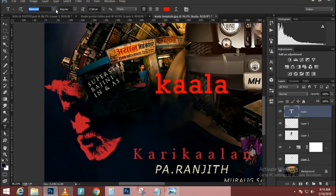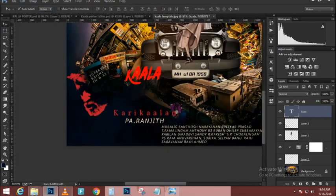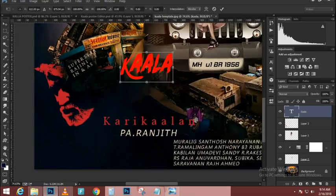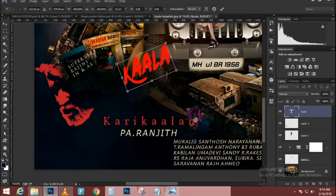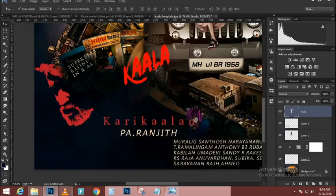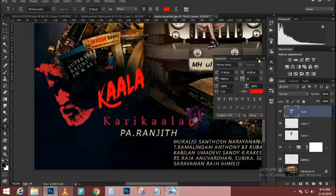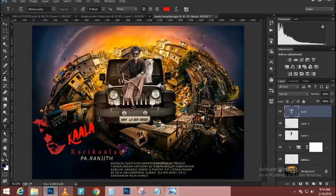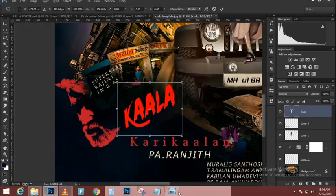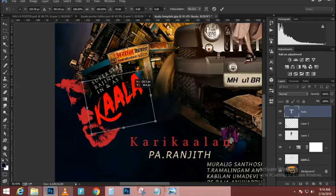The first thing we need to do is mask out the snow from the ground. I'll go into the Channels panel and look for the channel with the most contrast — in this case the blue channel. I'll click and drag the blue channel and drop it on the New Channel icon to duplicate it. With the duplicate channel I can start making adjustments.